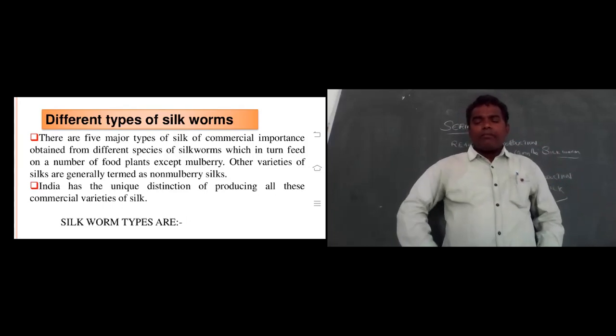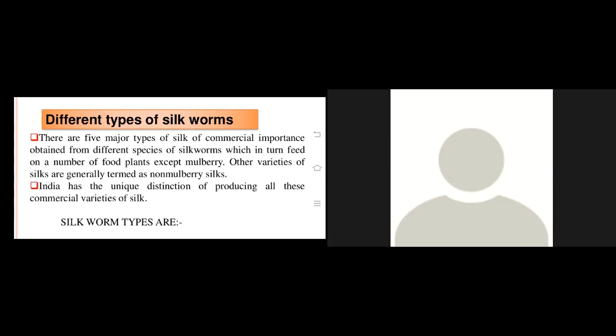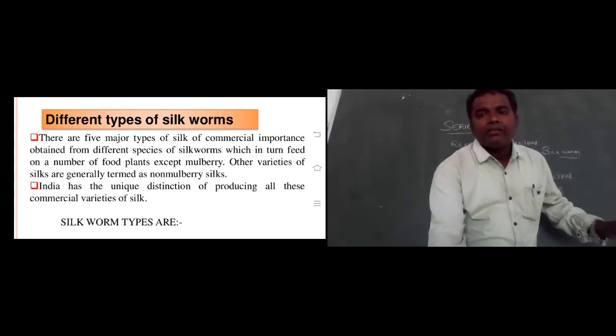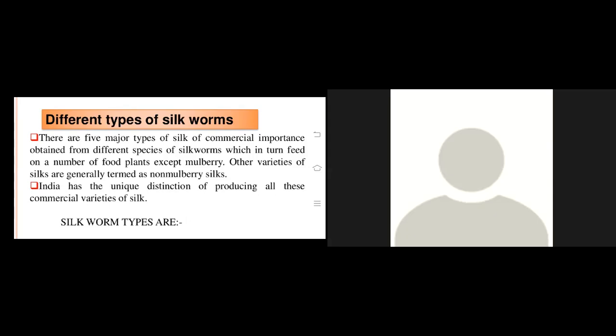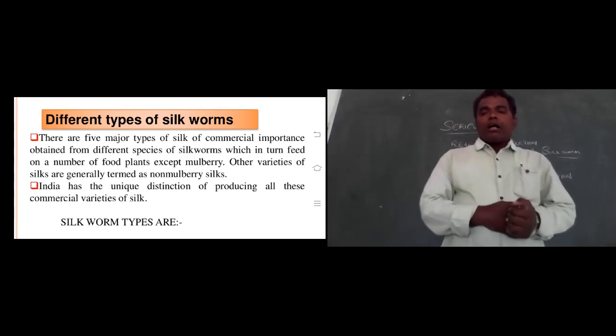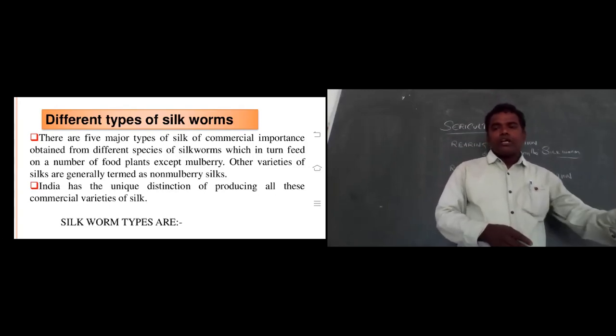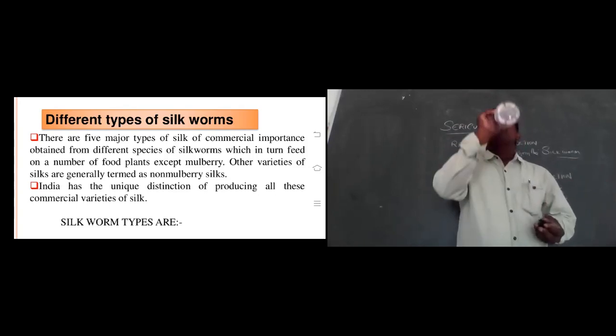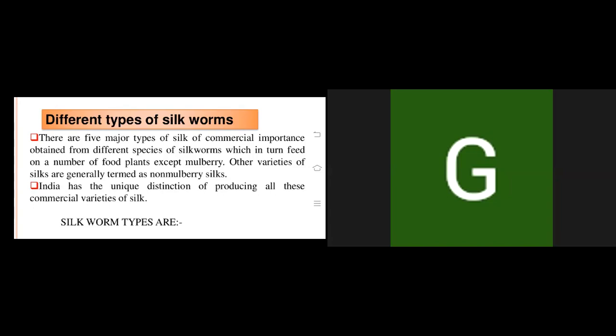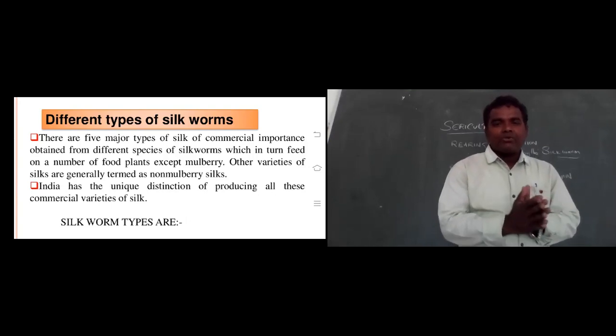Student Radhika explains: mulberry silk means insects that eat only mulberry leaves; non-mulberry silk refers to insects that eat osage oranges and lettuce. Another student defines moriculture as: cultivation of mulberry trees for the rearing and production of silk by silkworms.